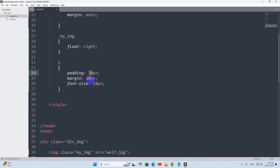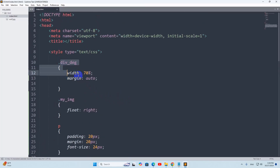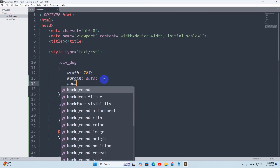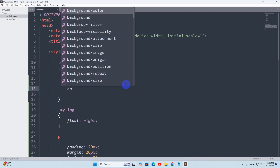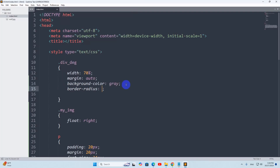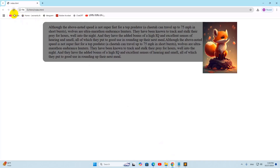Let's say padding will be 20px, margin 20, and font size 20 pixels. Let's also add a background color for the div — let's say background-color will be gray, and let's say border-radius will be 20 pixels. If we now save it then refresh here, it will look like this.